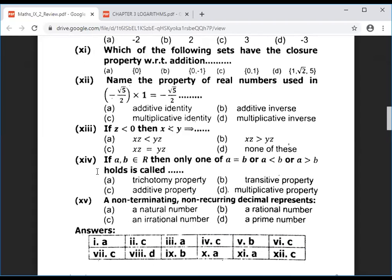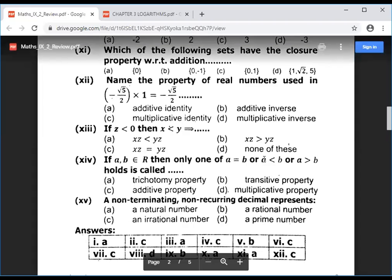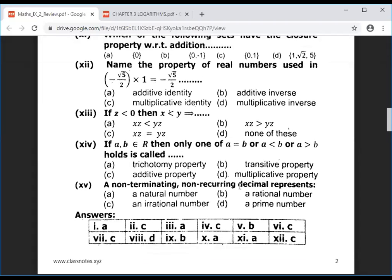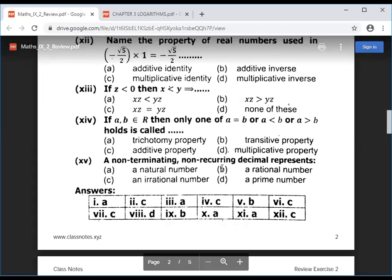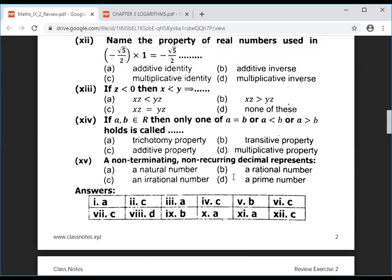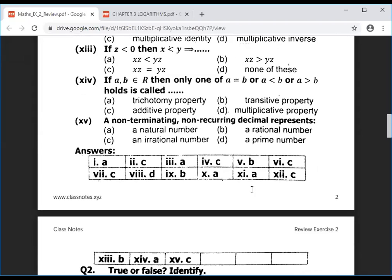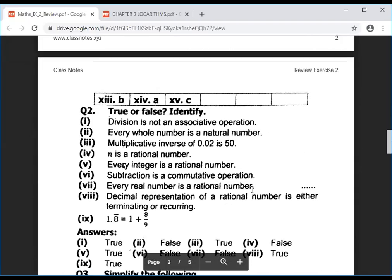Question 14: we have a equals b, a less than b, and a greater than b — these three relations are called the trichotomy property. Question 15: a non-terminating non-recurring decimal represents an irrational number — the decimal digits neither repeat in order nor stop.